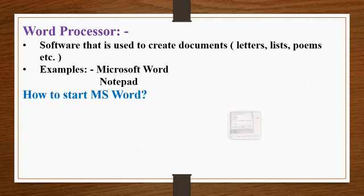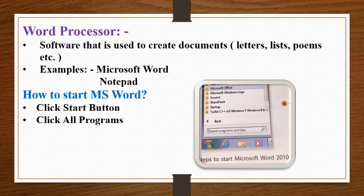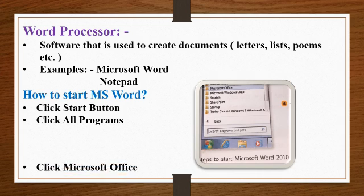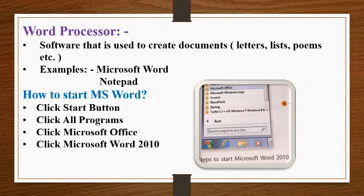To start MS Word, click on the start button, click on all programs, click on Microsoft Office and then click on Microsoft Word 2010 from the list.